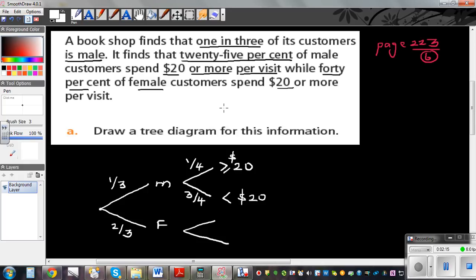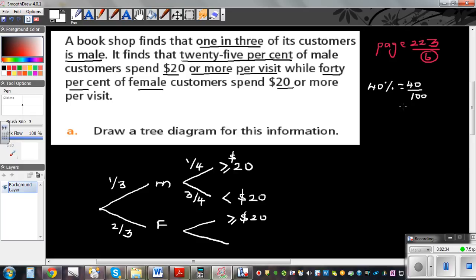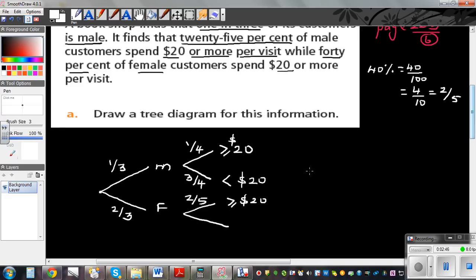For female, 40% spend $20 or more. 40 out of 100 is 4 out of 10, which is 2 out of 5. So 2 out of 5 female customers spend $20 or more, and the other 3 out of 5 would spend less than $20.